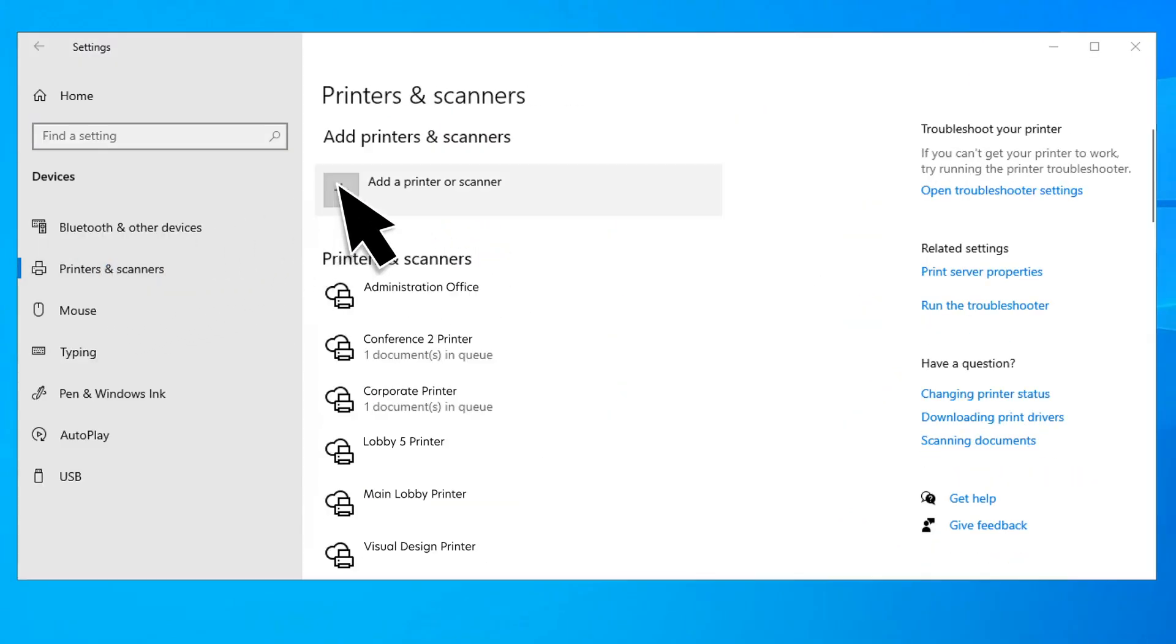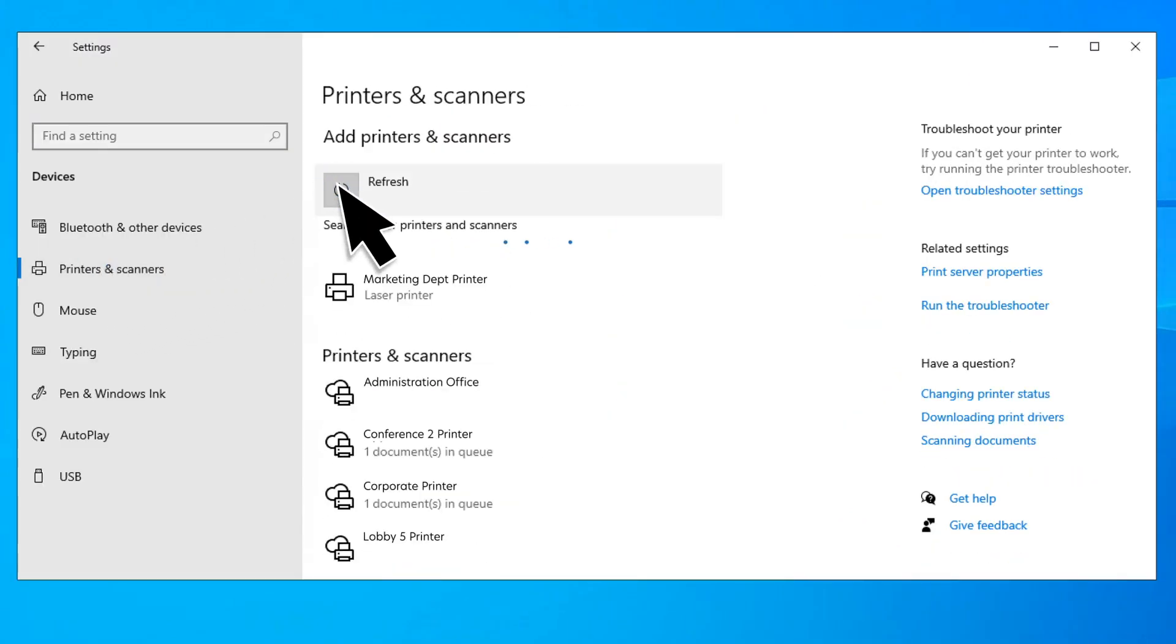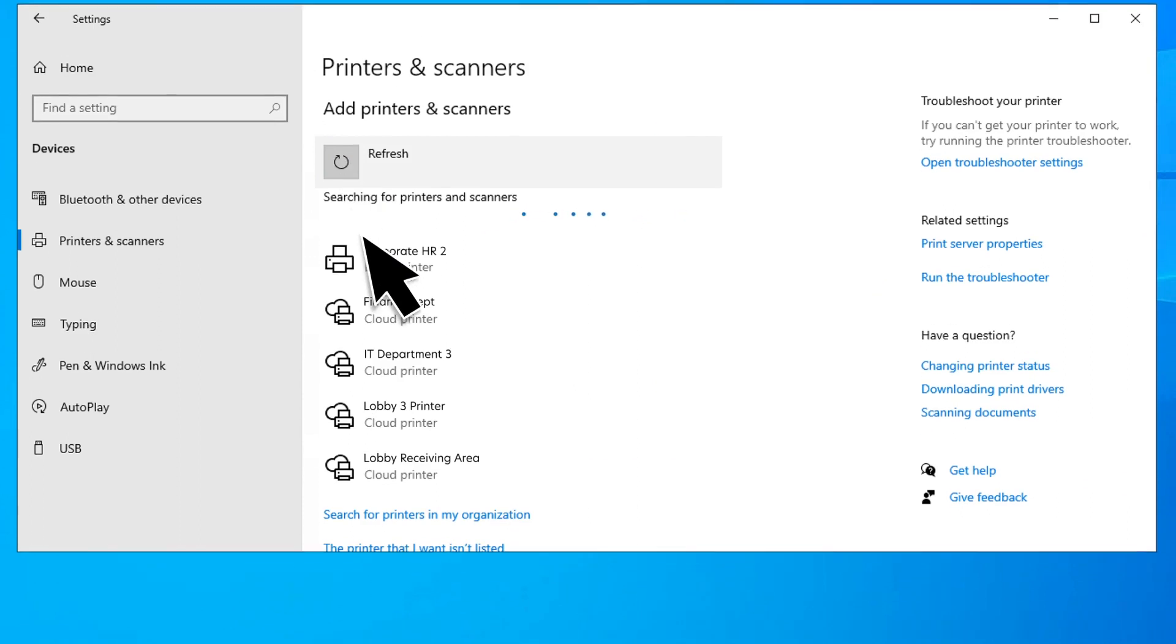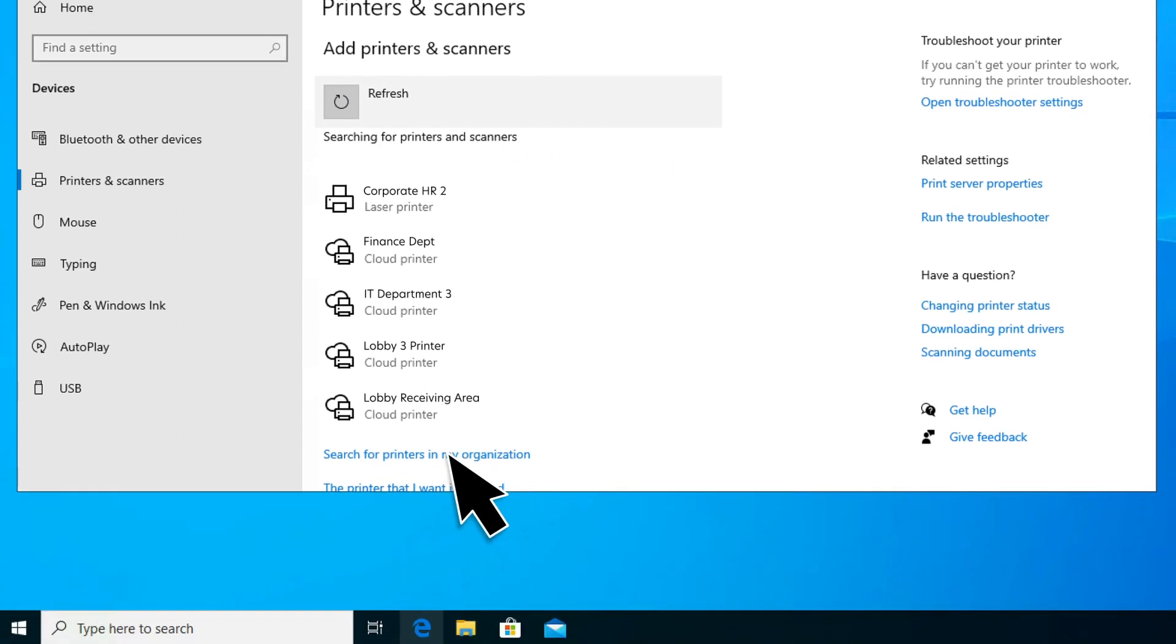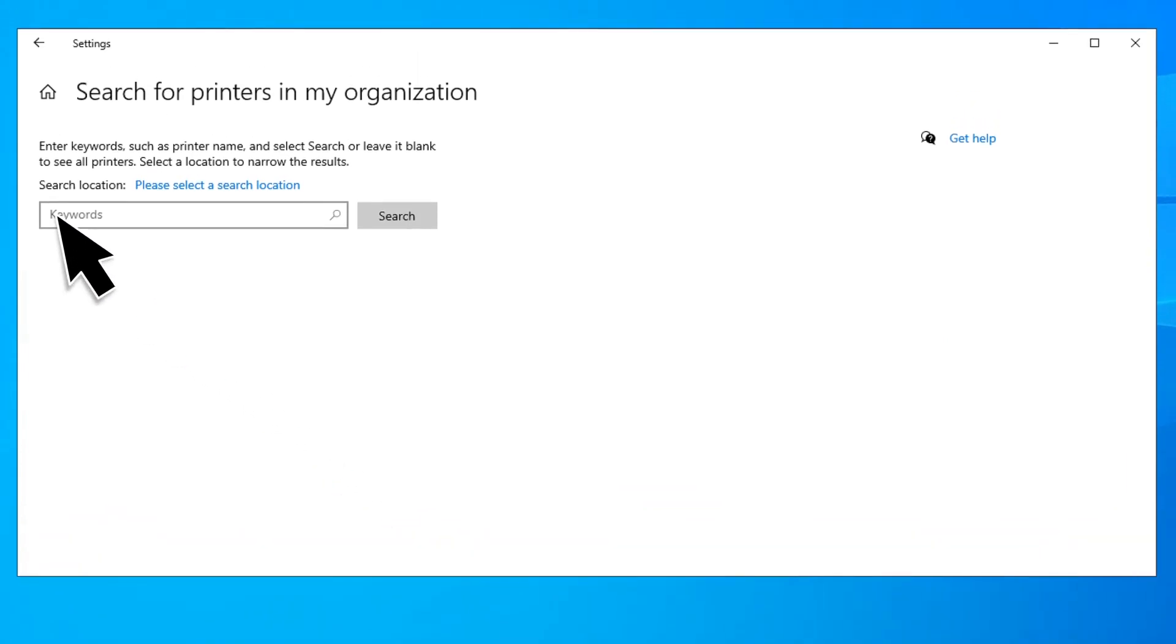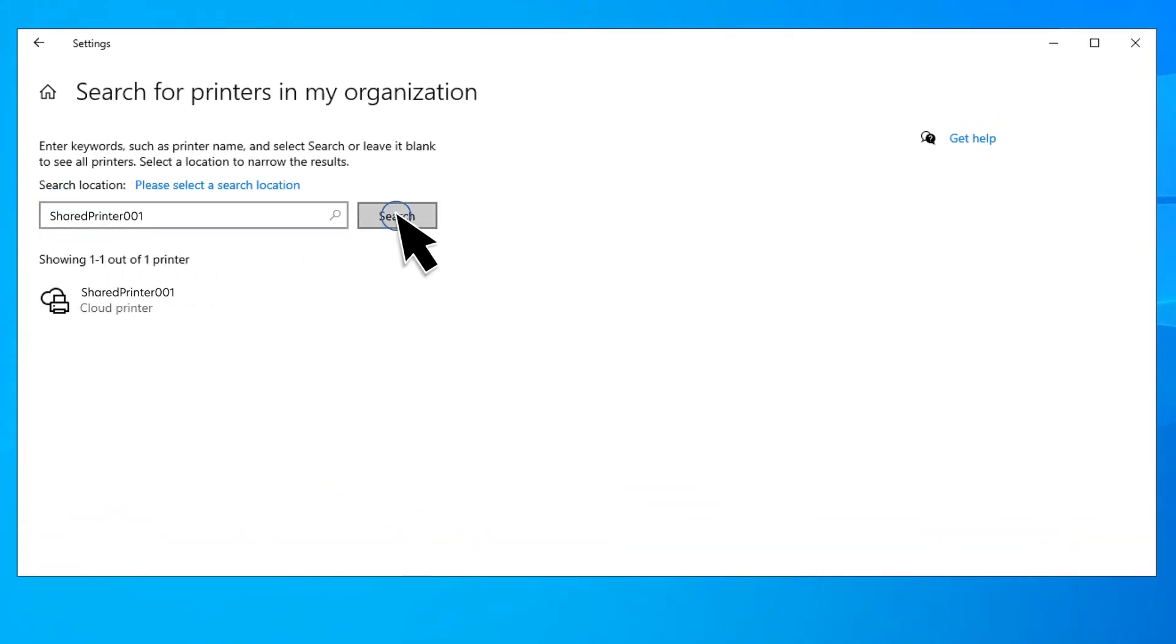Click Add Printers and Scanners. To search for a specific printer, click Search for Printers in My Organization. Type the printer name and then click Search.